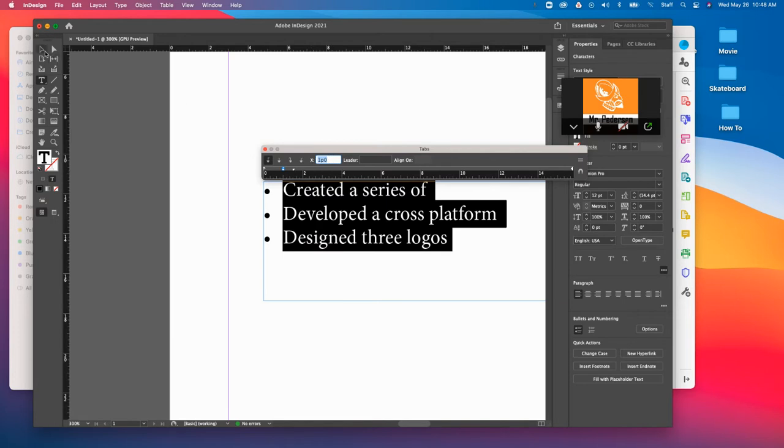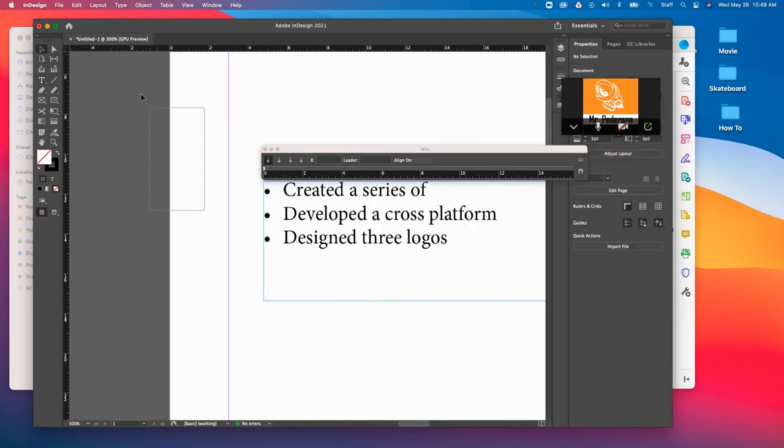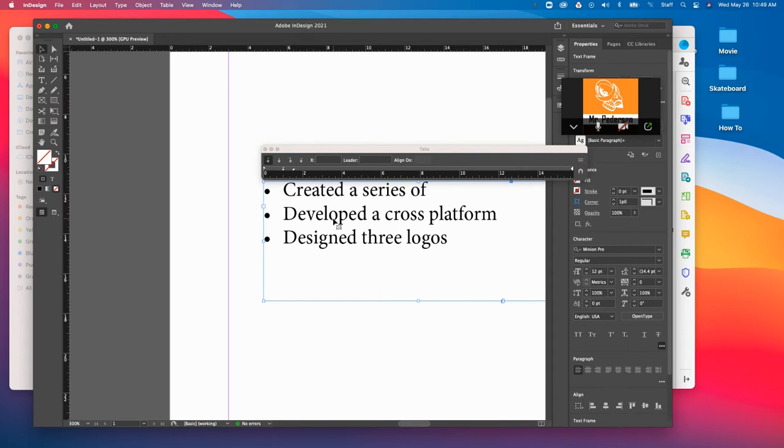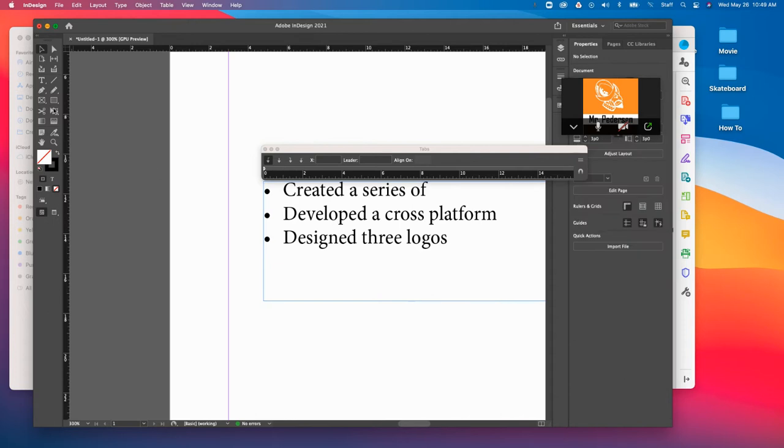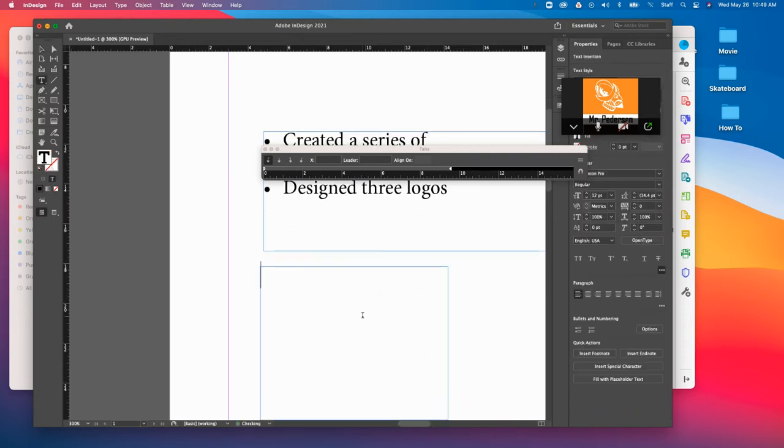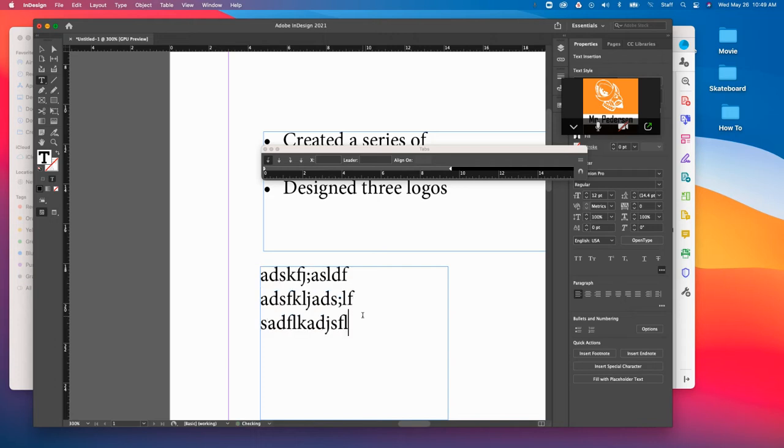So what you could do is, let's just say, let me create another box here, just as a way, because I know a lot of you have multiple bullets that are set up. So I'm just going to put in some gibberish.